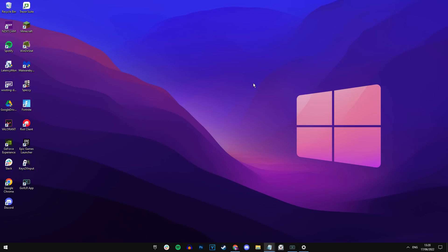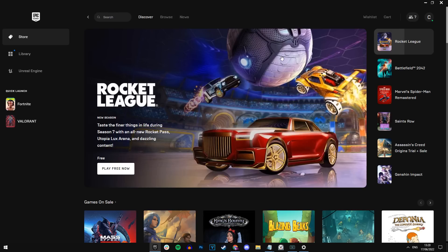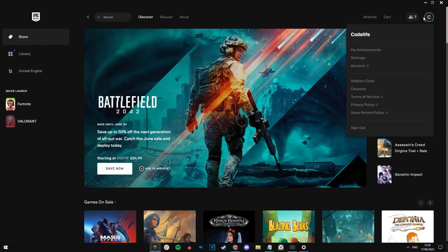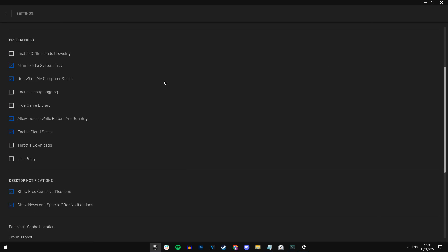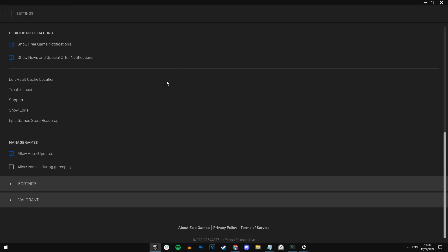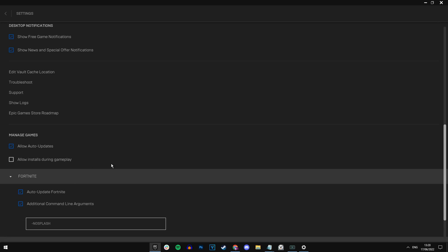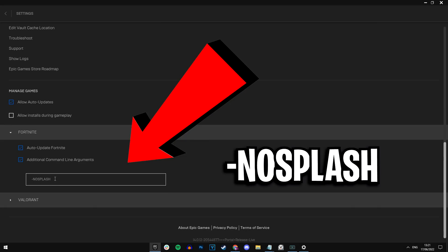So to actually get into the Fortnite launch options, a lot of you might not know this. All you have to do is click on the Epic Games launcher right there and then once it loads up, you want to go to the top right corner. You want to click on your little avatar there or whatever your name is. Mine's Codelife so it says C. You then want to go into the settings tab right here and if you scroll down to the bottom, you should see a tab option where you can open for Fortnite. And in here, you want to type in a simple command called -nosplash.